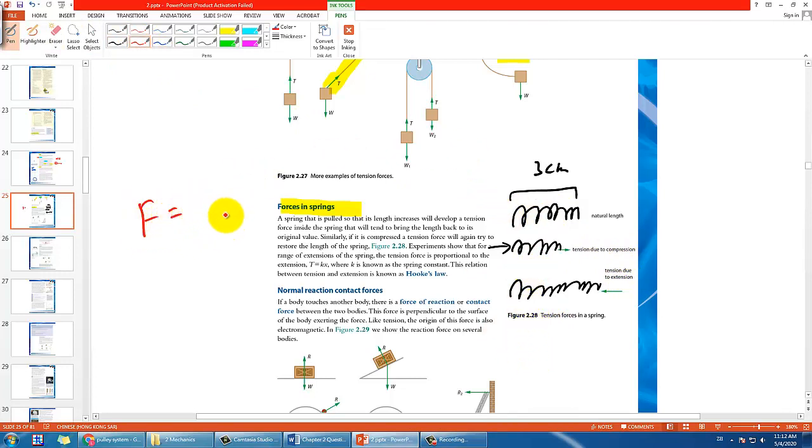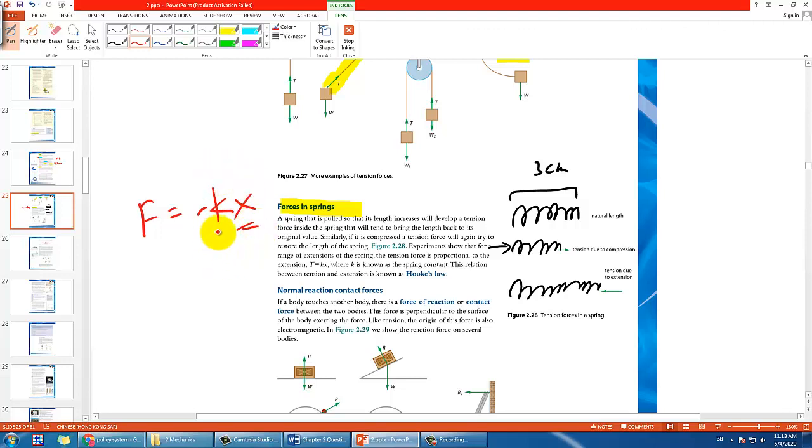In fact for most of you, you should have learned the basic idea of this and you have learned there's an equation that governs the idea of tension in the spring, that is F equals to negative kx, where x is the extension, k is the spring constant. You should have learned it in IGCSE and we'll talk more about it in IB.